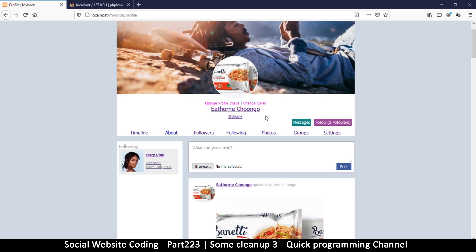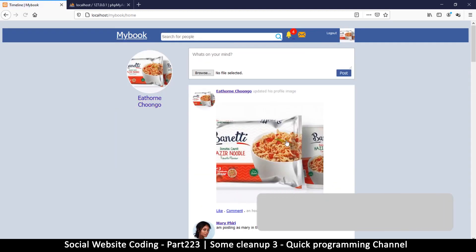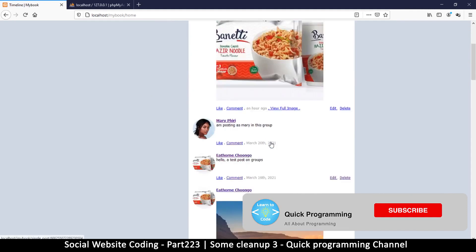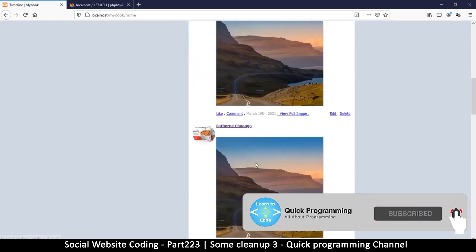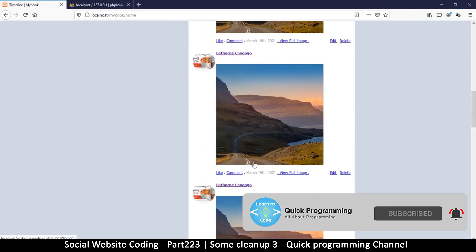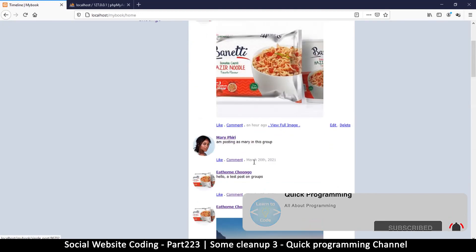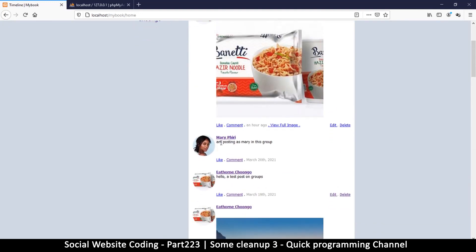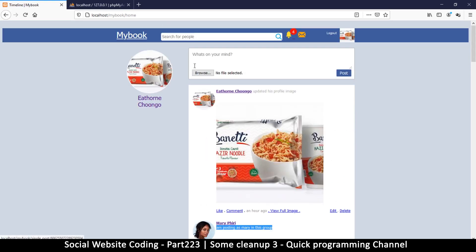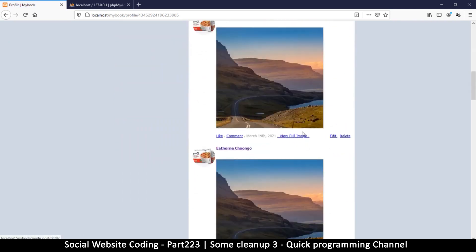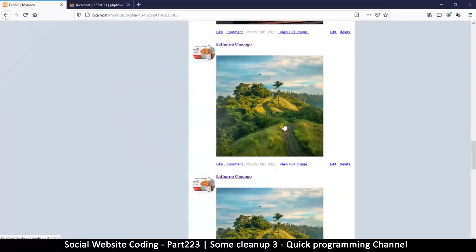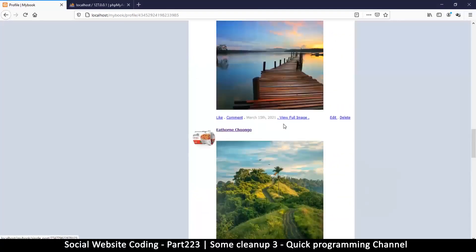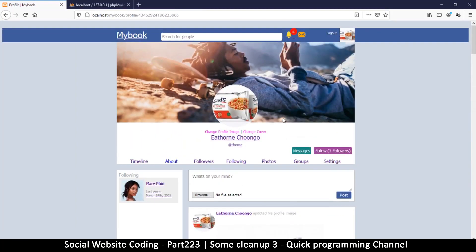On our groups here, the first thing I noticed is that if I go to my timeline, I get all the posts from groups as well. Some of these posts are from groups, like this one is saying I am posting as Mary in this group. So this is not supposed to be here. However, if I go to my profile, I don't see those group posts here, which means it's a very easy setup we should do here to fix this.